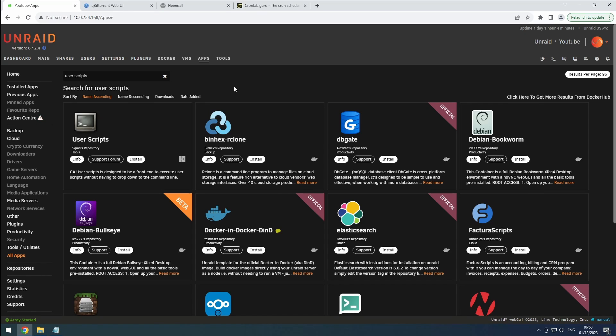Hey everyone! Welcome back to the Riffsphere channel. As you delve deeper into using Unraid, you'll find yourself working with scripts and seeking ways to automate tasks.